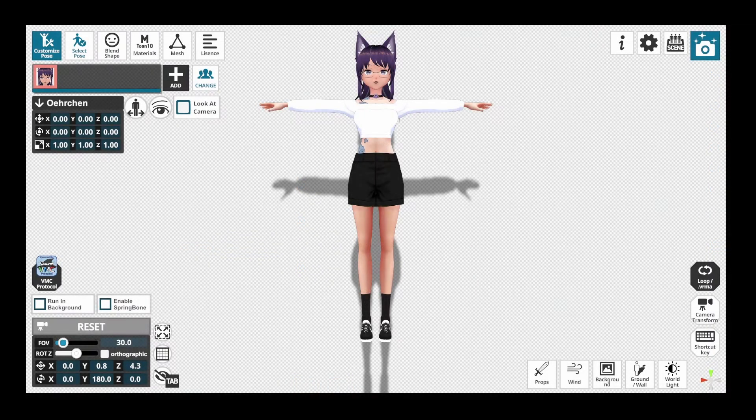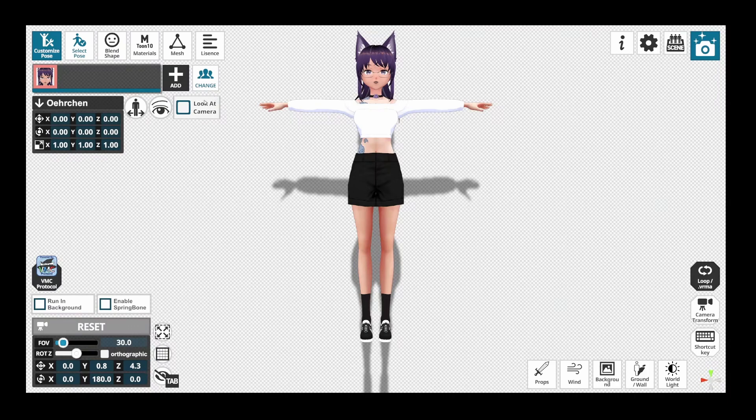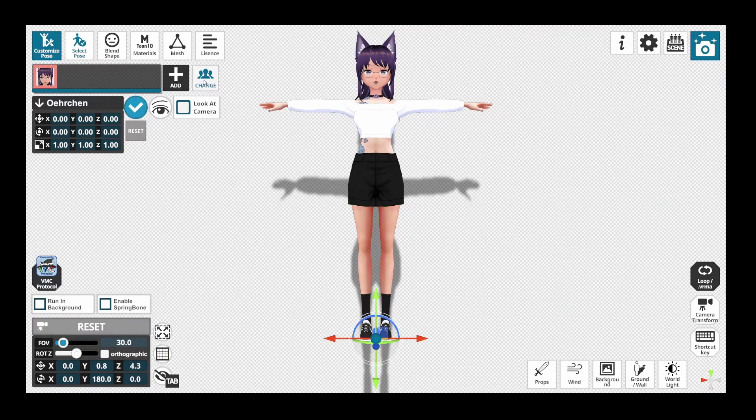In the next step, we are generating a pose for our VTuber model. You can pose your model in Blender too. However, VRM Posing Desktop makes this task way easier with a new feature that was added recently.